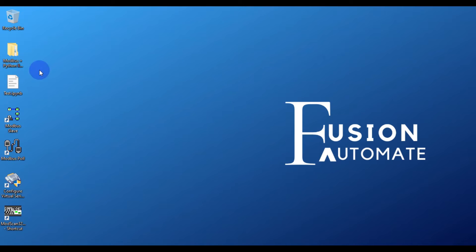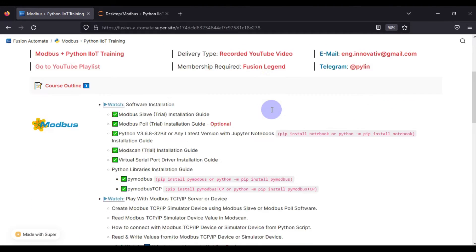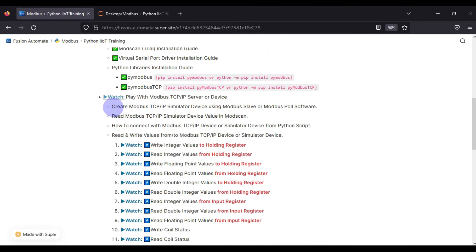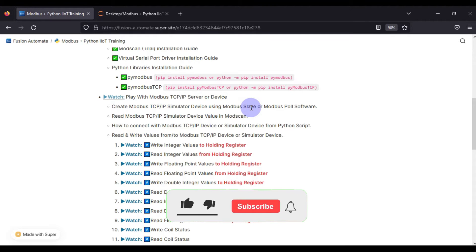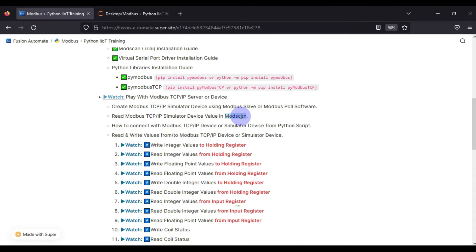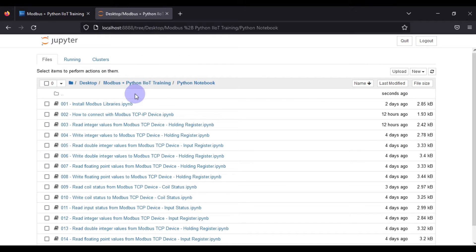Hi and welcome to the third video of our Modbus plus Python IoT training. In the previous video we covered how you can create your own Modbus TCP/IP simulated device using Modbus Slave software, and after creating that simulated device we tried to read values from that device using ModScan software, and we were able to read those values.